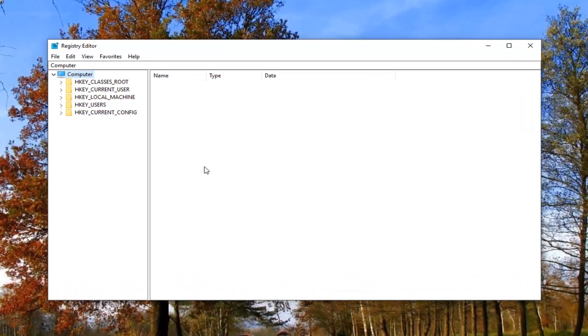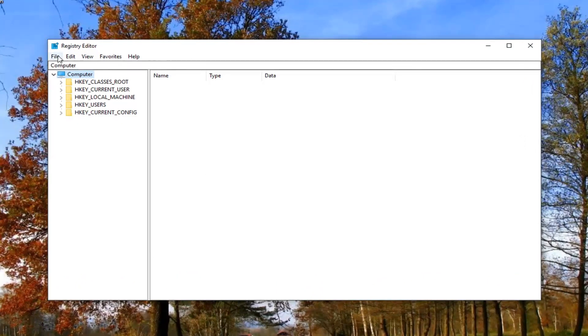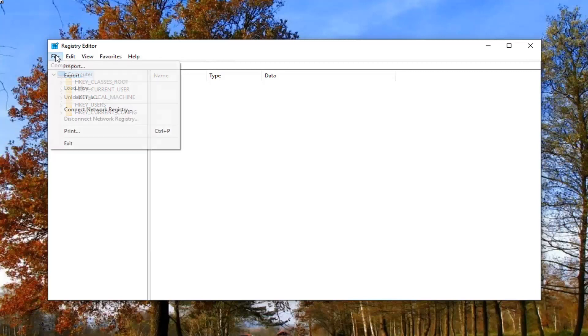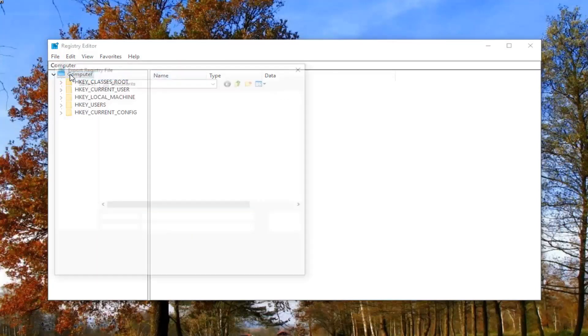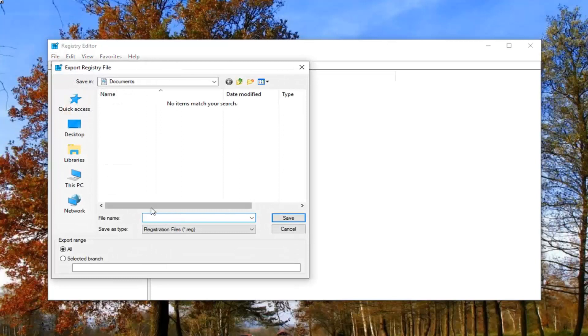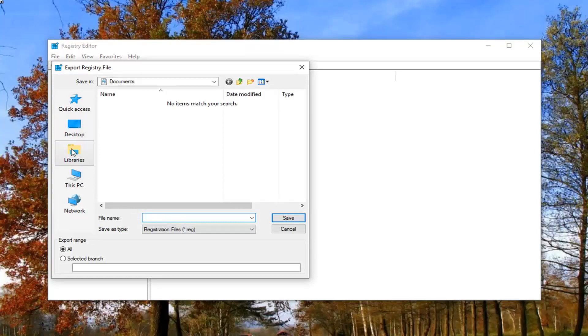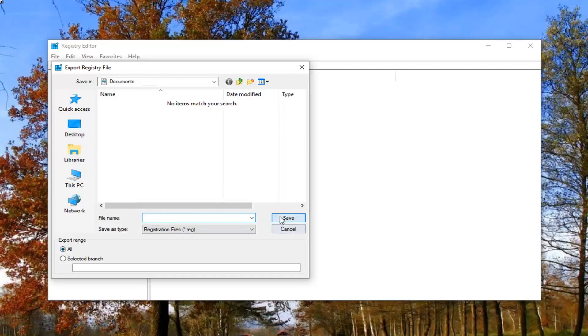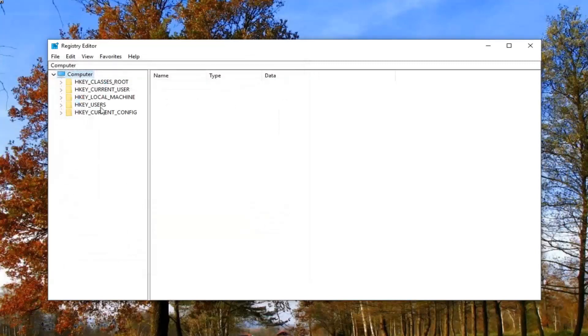Once you have this open, I would suggest creating a backup of your registry before proceeding in the tutorial. In order to do that, left click on the file tab at the top left one time, then left click on export. Now save this as something you'll be able to easily recognize and save it to an easy to access location on your computer. Preferably, the date would be a pretty smart file name. Export range, I'd recommend selecting that to all, and then left click save to save it.